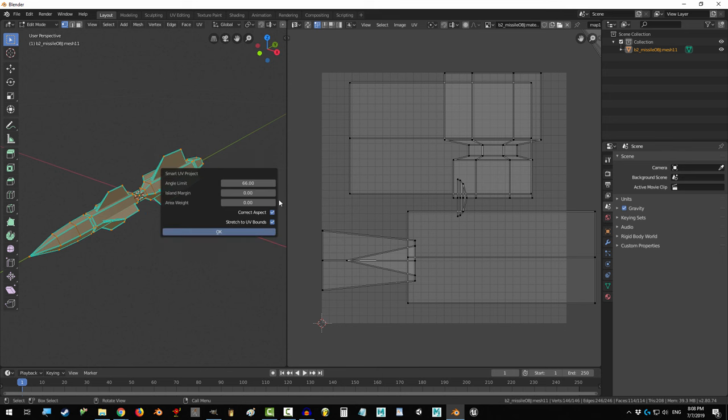It's gonna bring up this menu. All you need to know is that Island Margin should be 0.3, so move the mouse over here and then click the right arrow to set it to 0.3.